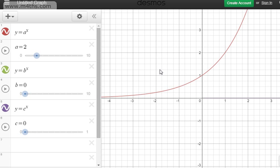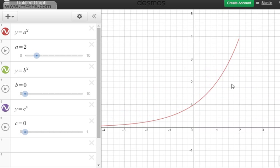2^0 = 1, 3^0 = 1, (1/2)^0 = 1. When x = 1, we get y = 2, since 2^1 = 2. We get 2^2 = 4 and 2^3 = 8. You can see that the graph gets very steep very quickly.